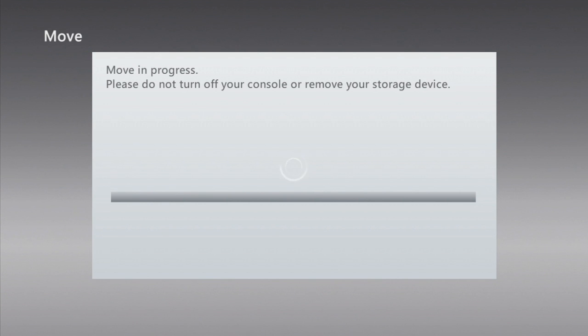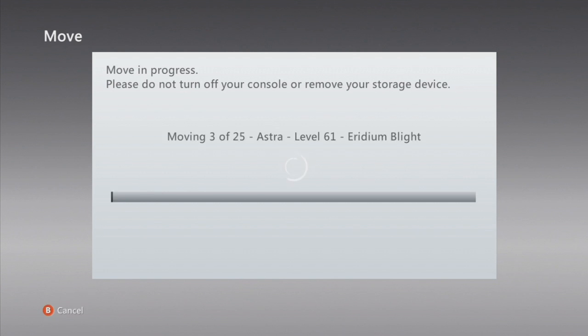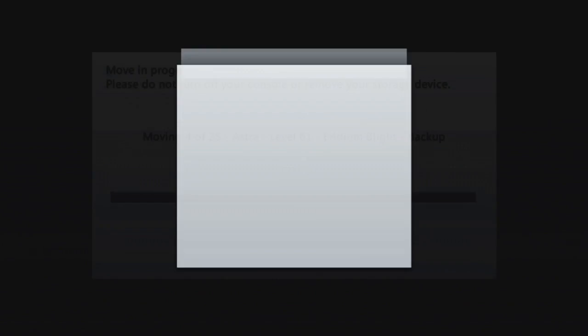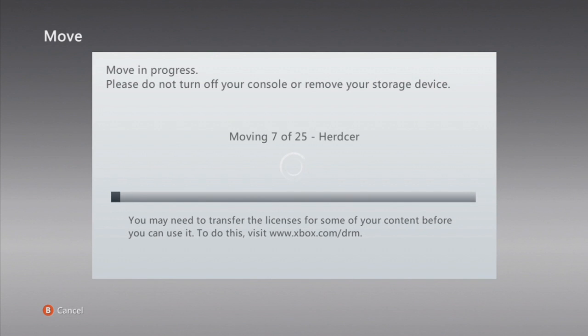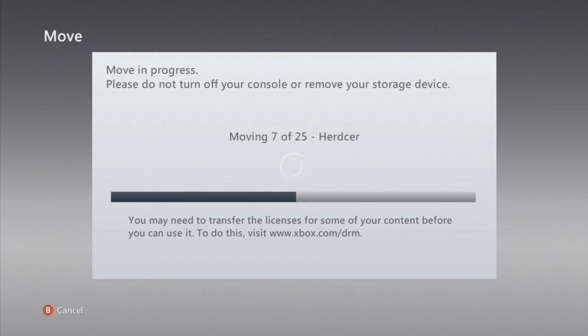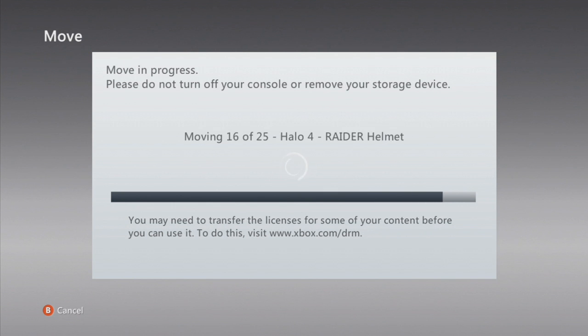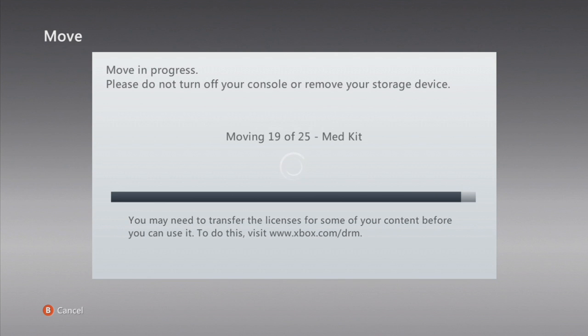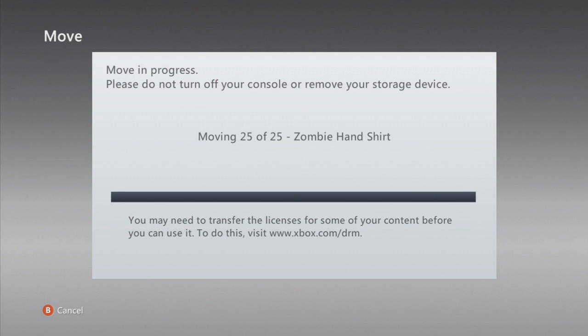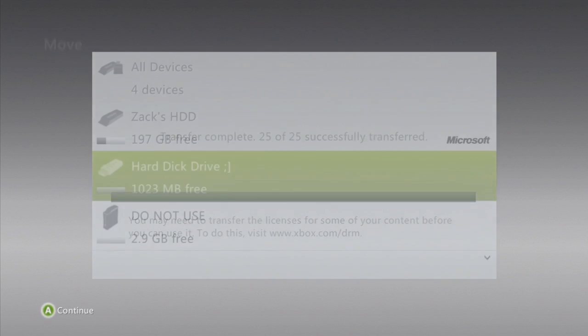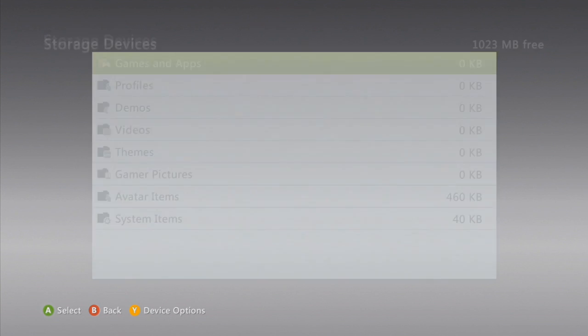Then it's going to move all your profiles over. This might take a minute. Alright, it's done. That means there's nothing on here except for apparently some corrupted avatar stuff.